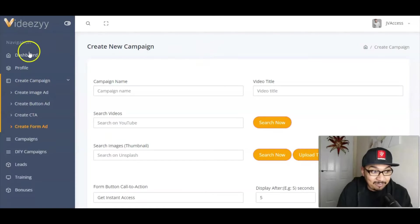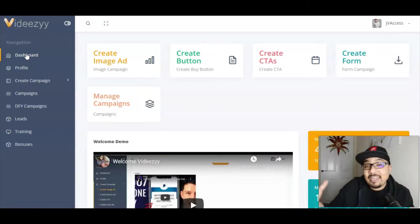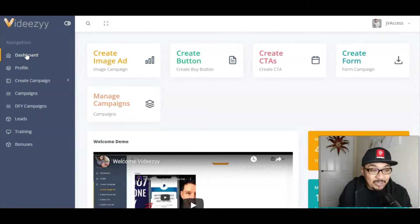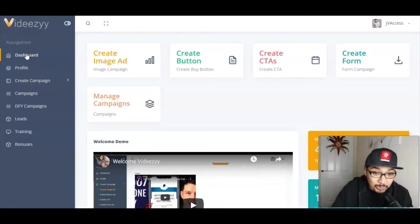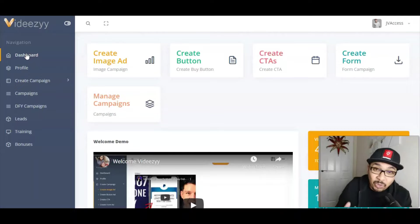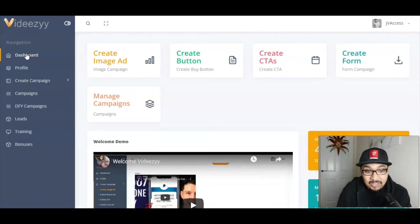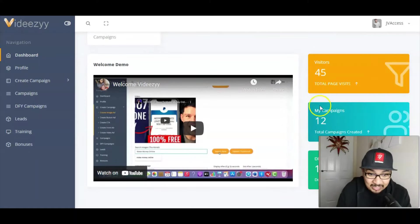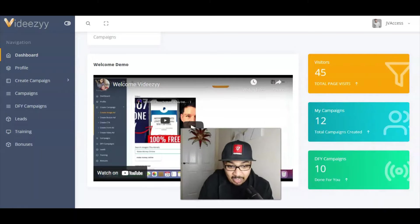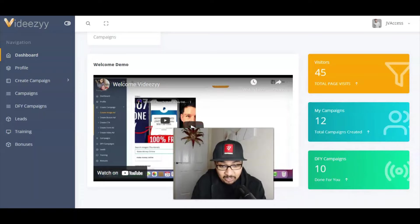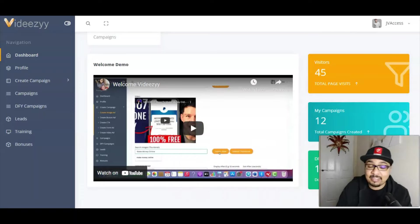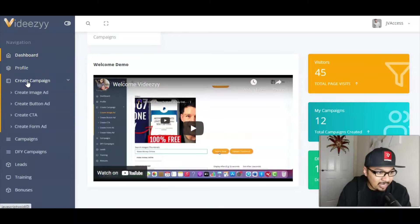In a nutshell, Vidizy is a campaign creator where you can create image ads, buy button campaigns, call-to-action campaigns, and forms. You can manage all those campaigns inside one umbrella, monitoring visitors, total campaigns, and done-for-you campaigns.